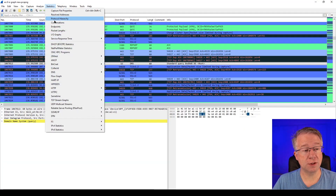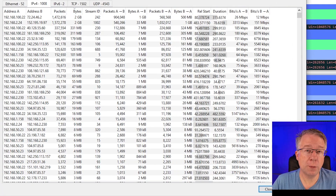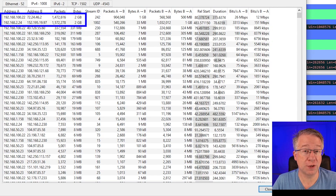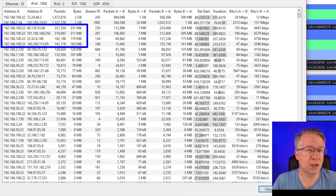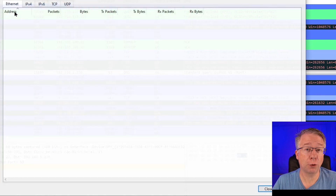Now that we see the traffic patterns, let's find out who's behind the data flows. Statistics Conversations will give us chat totals between devices, and Statistics Endpoints will give us totals per device. We open up Statistics and Conversations, then click on the IPv4 tab and sort by bytes. Here we spot two suspects: 192.168.100.22 and 192.168.2.24.